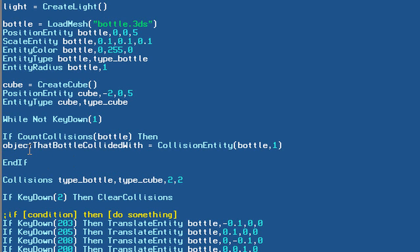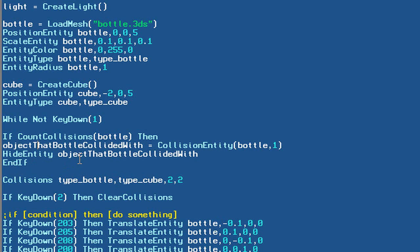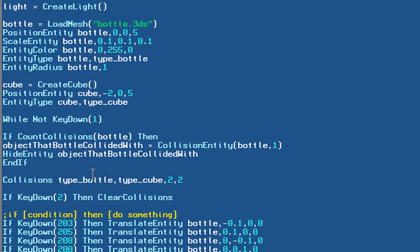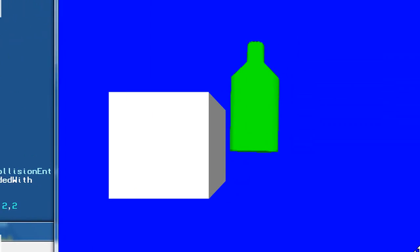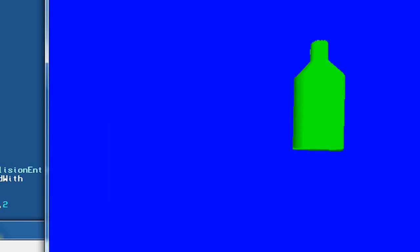After fetching the colliding object, what do we want to do? We'll use hide_entity on that object. The hide_entity command simply hides the object from view so you can't see it — pretty self-explanatory. Let's run this: as soon as we collide with the cube with the bottle, it disappears — it's nowhere to be found. Awesome!